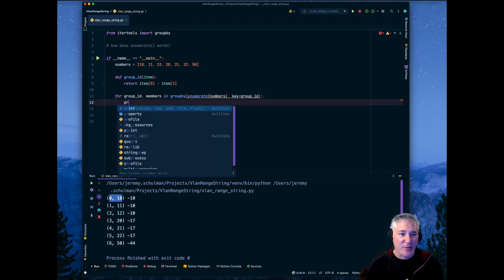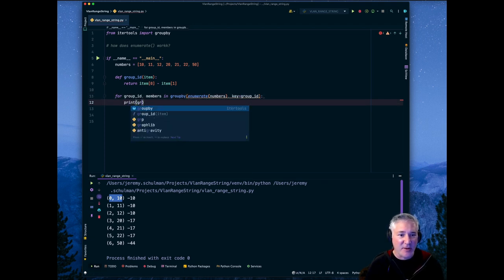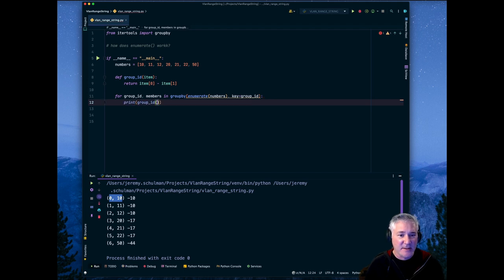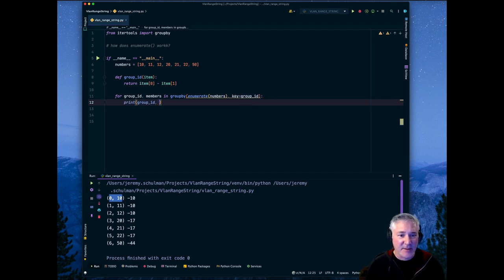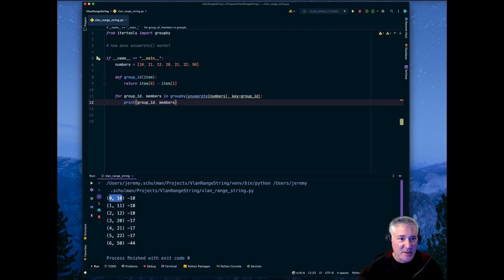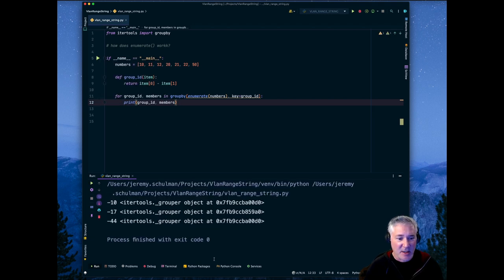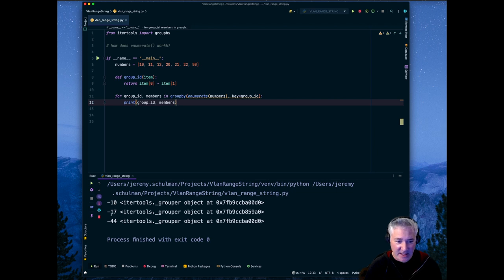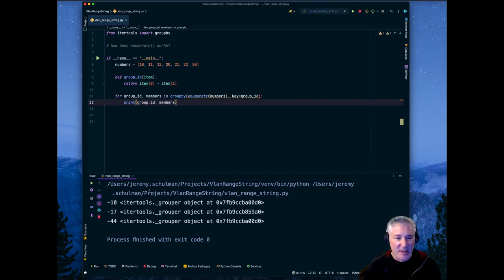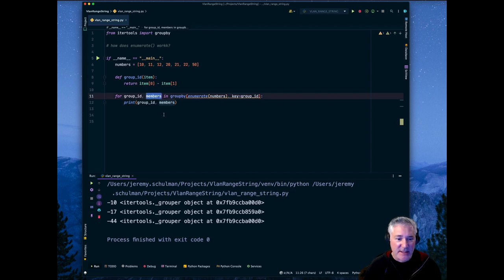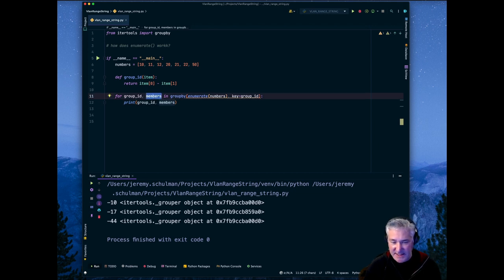Now, if we printed out groupid and members, just to print it out on the console, what do we get? Well, we get, we can see that here's our group ID value, negative 10, negative 17, and negative 44, as we had before. But then this members, this isn't, this is actually an iterable itself.